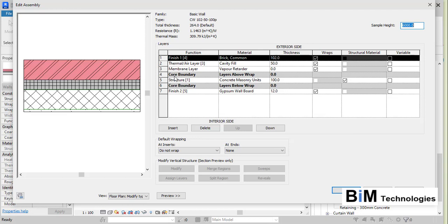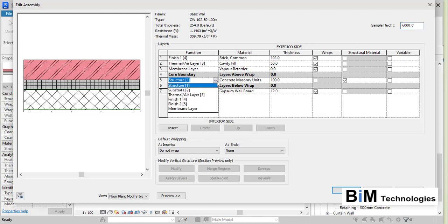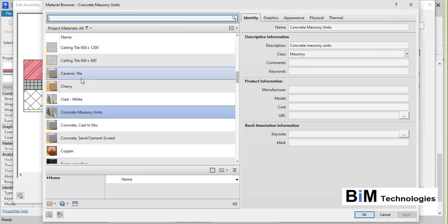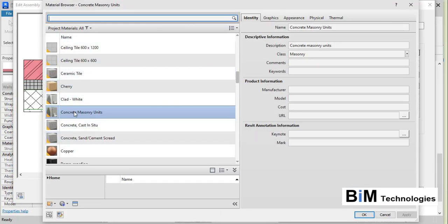In this wall type, under the Core Boundary — which is the main boundary — there is one layer with a Structure function. You can assign different functions to each layer. For this particular layer the function is Structure, and the material is Concrete Masonry Unit at 100 mm thickness. If you want to change the material, choose the button and change it to a material of your choice.